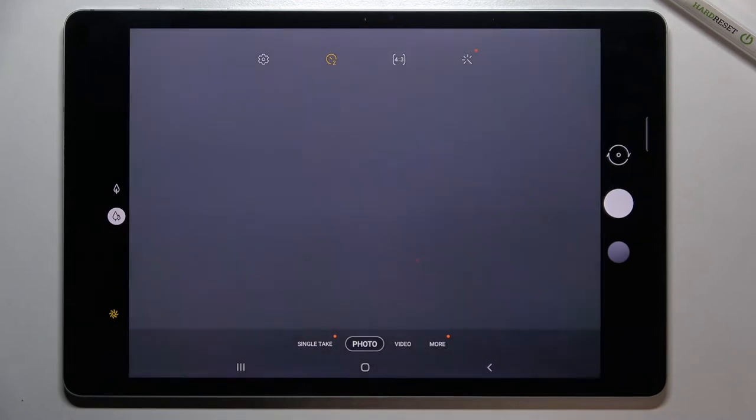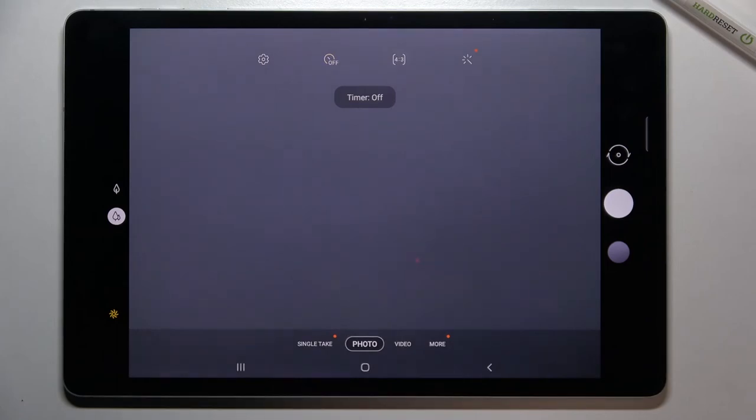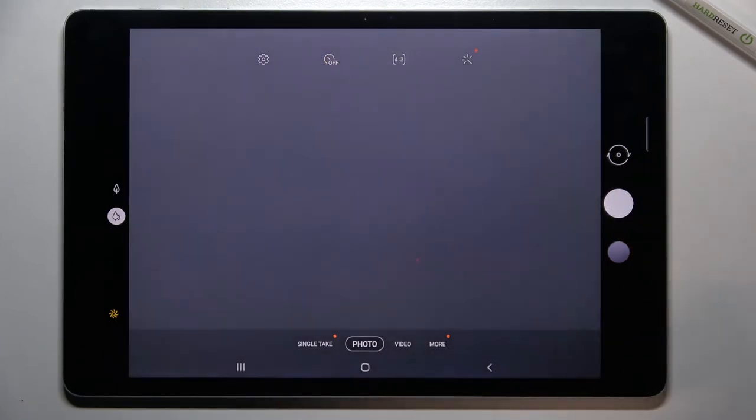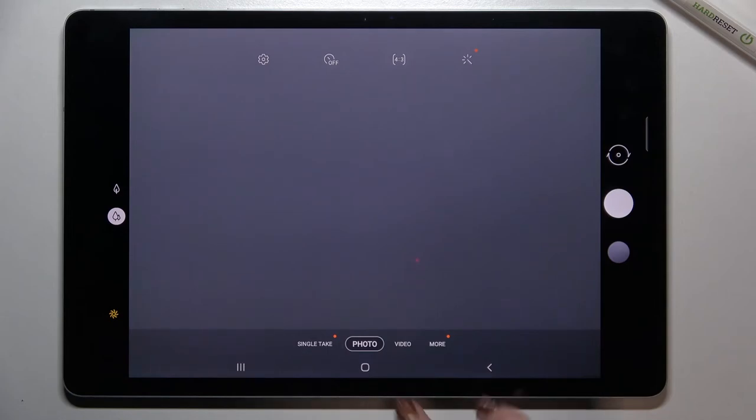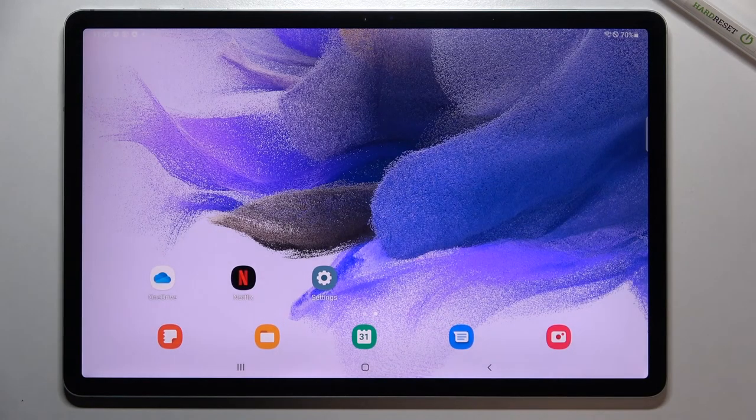And of course, after turning it off just by tapping on this icon, your device will take photos right after touching the shutter button. So actually this is it, this is how to set camera timer in your Samsung Galaxy Tab S7 FE.